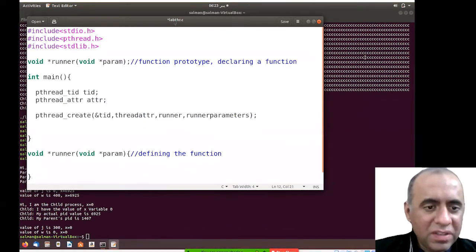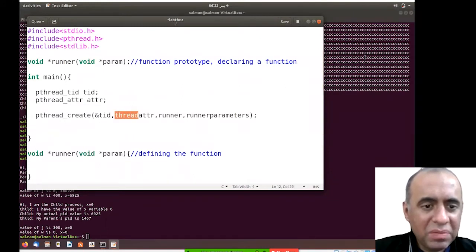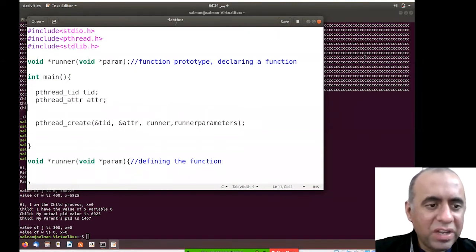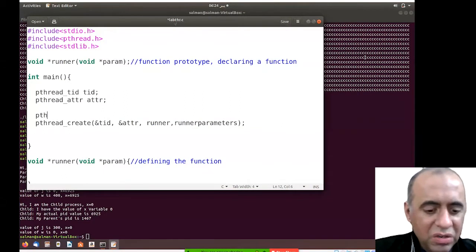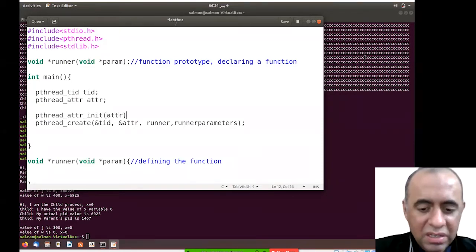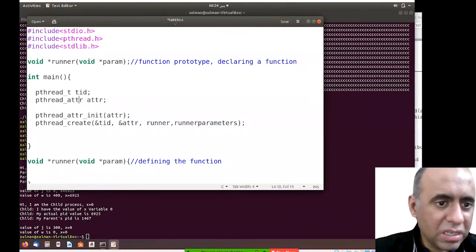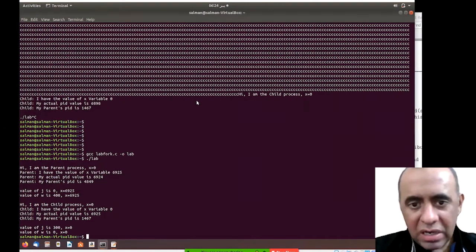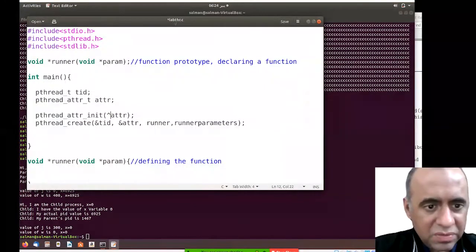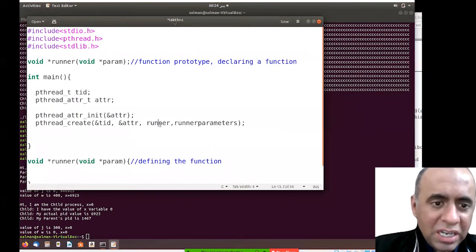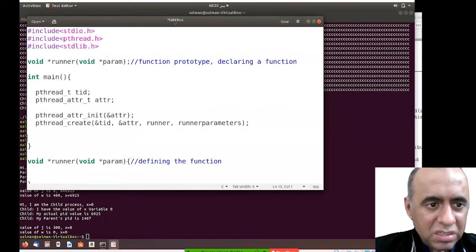Similarly, you define the attribute variable using pthread_attr_t and pass the address of the attribute variable. Before you do that, you have to initialize the attribute variable with default values using pthread_attr_initialize, passing the attribute variable. The address is also passed in the pthread_create call, along with the runner function name.